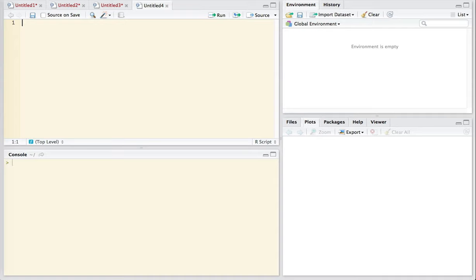The software R has a fairly clunky interface, so not intuitive. RStudio was developed as essentially a front-end application. It's called an integrated development environment or IDE that makes R a whole lot easier to use. And what we're going to do is to look at the different windows in RStudio to understand the functionality of this particular application.